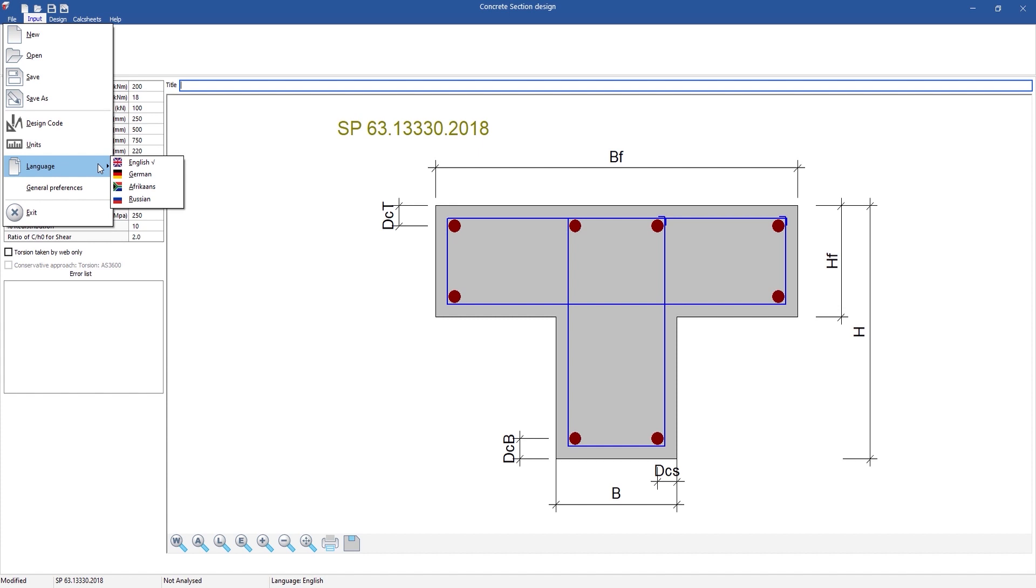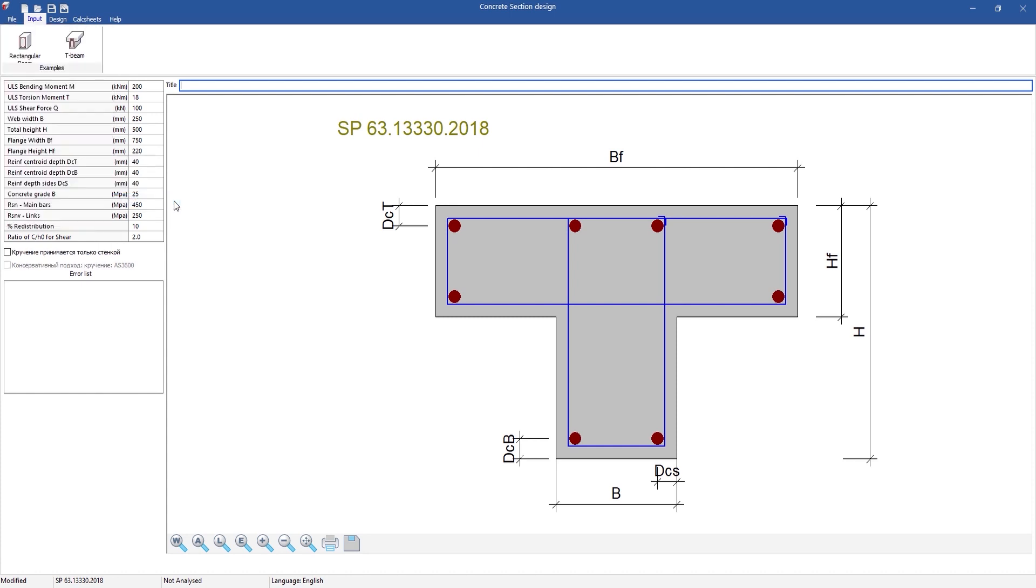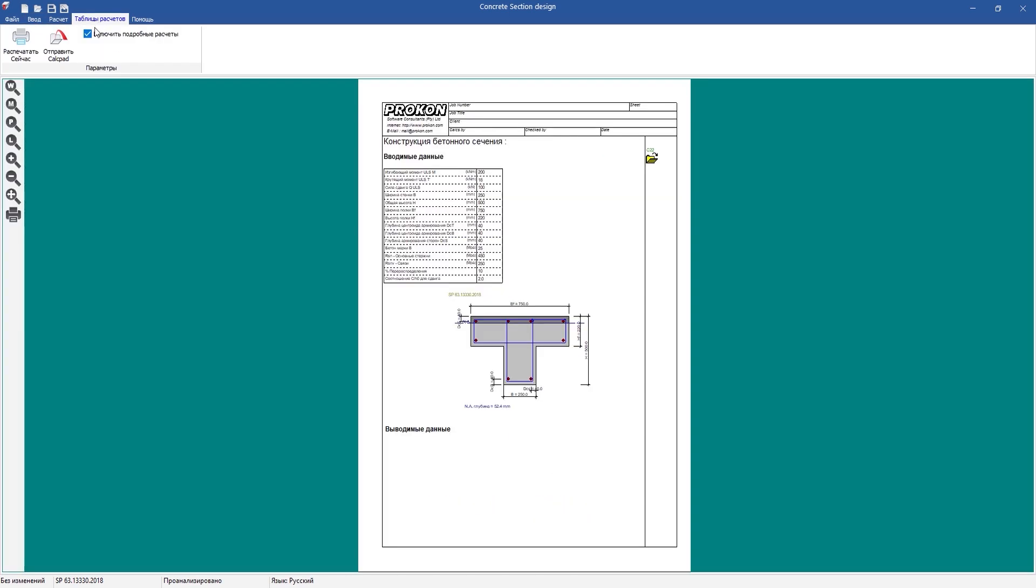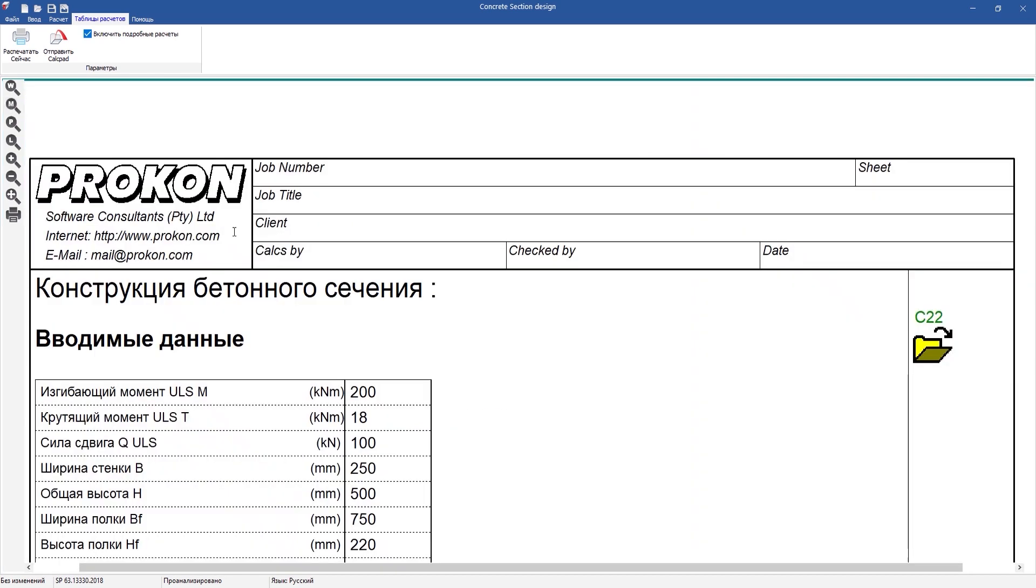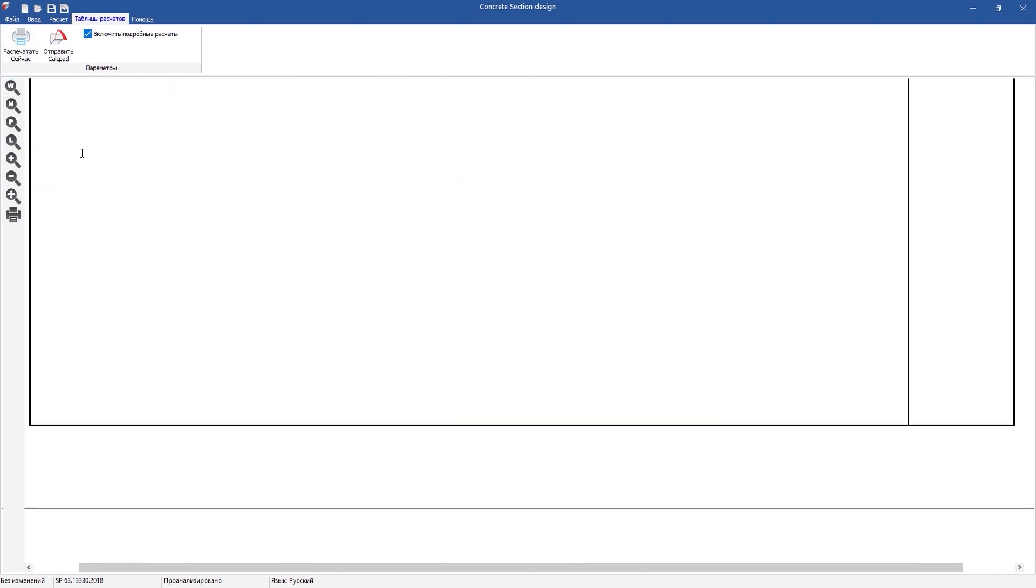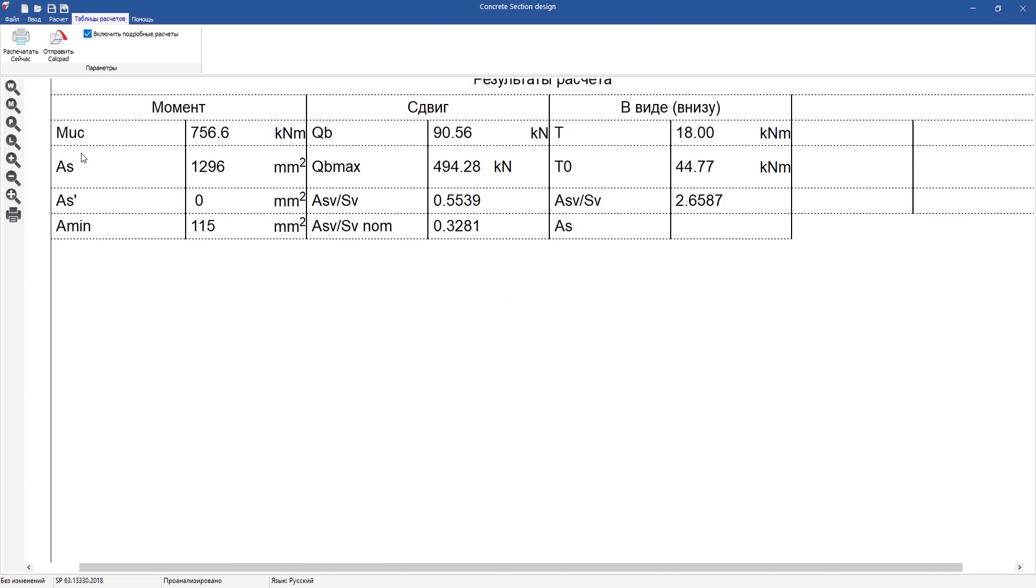You will now be able to choose the language, and the program's input and output will be formatted to the chosen language. This is especially useful because now you can choose an appropriate design code and have reporting done in the language of your choice.